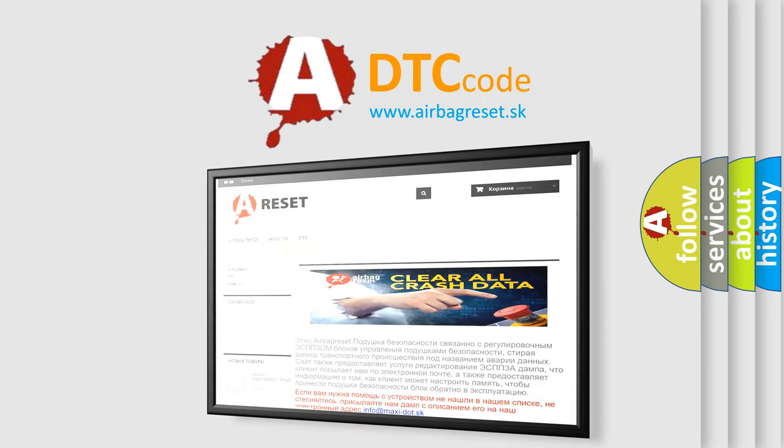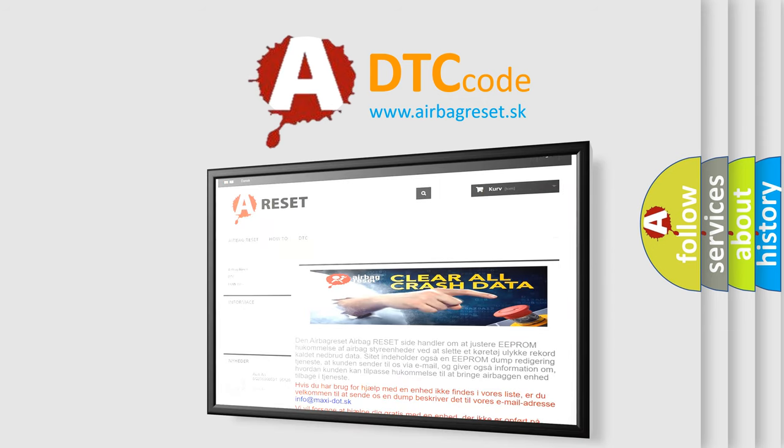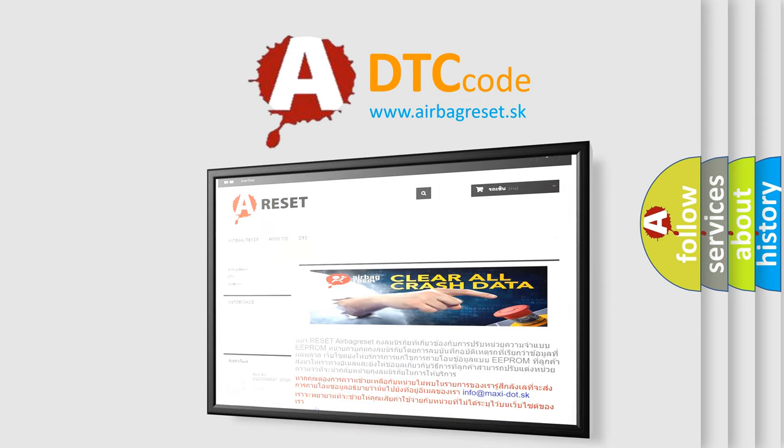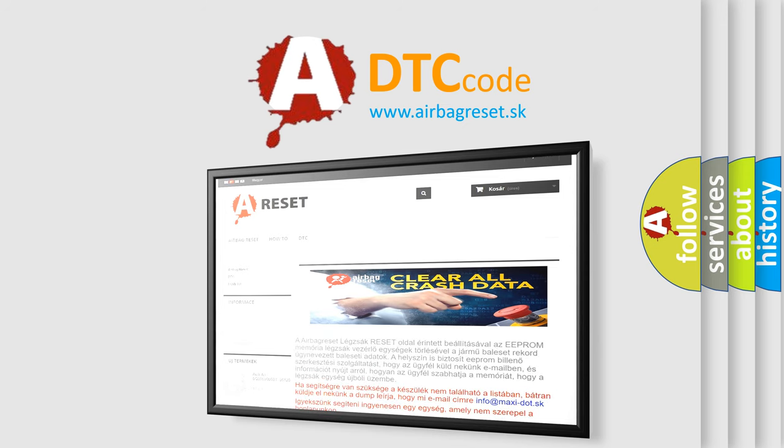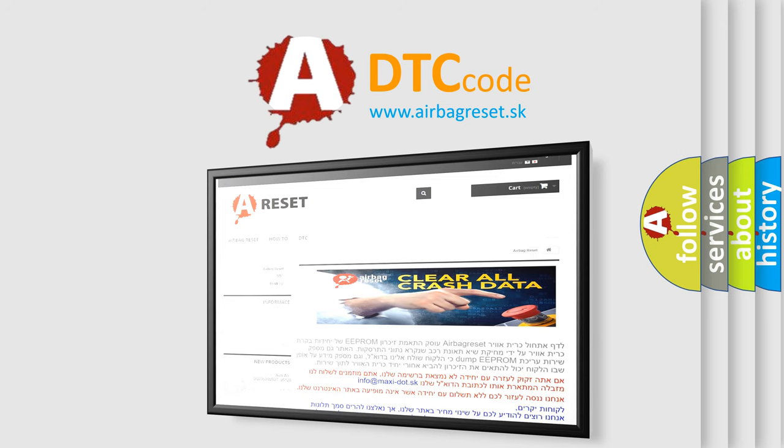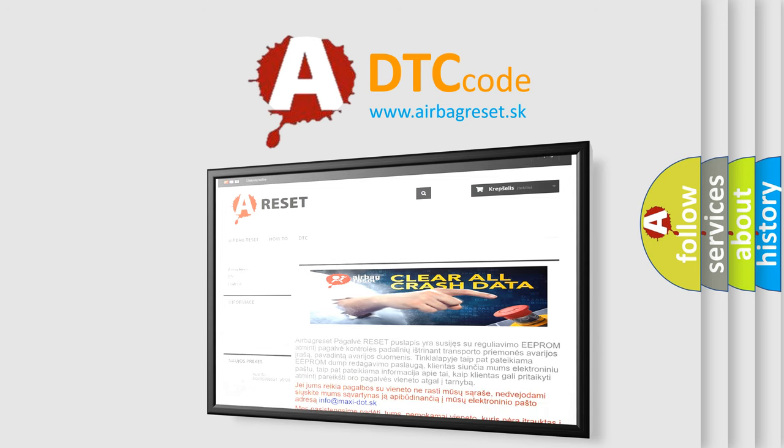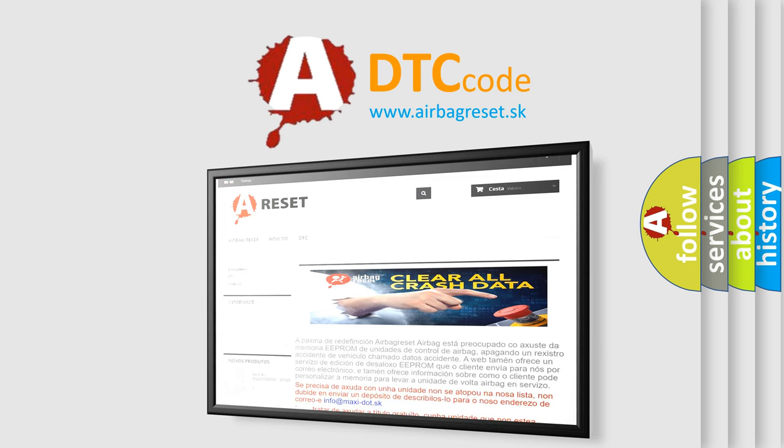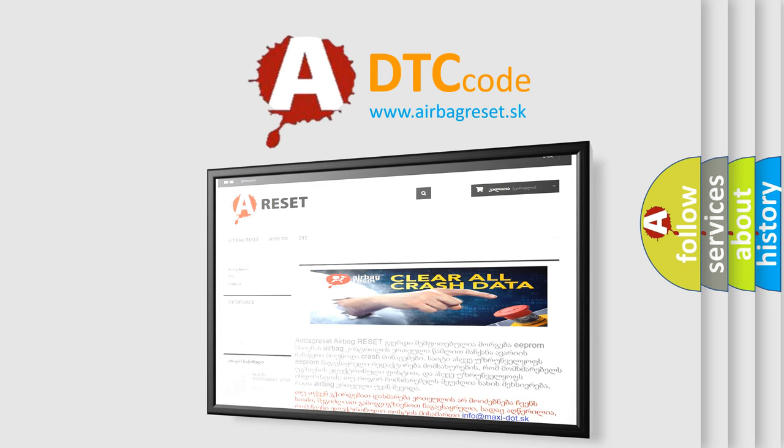The Airbag Reset website aims to provide information in 52 languages. Thank you for your attention and stay tuned for the next video.